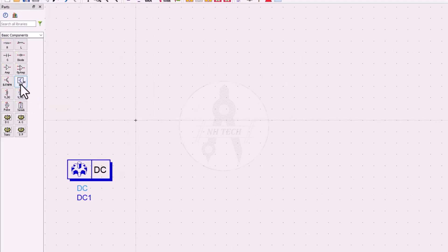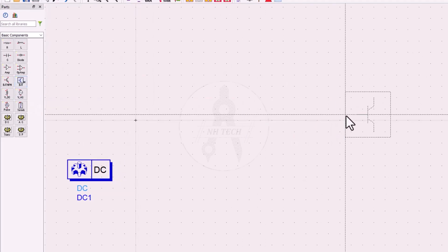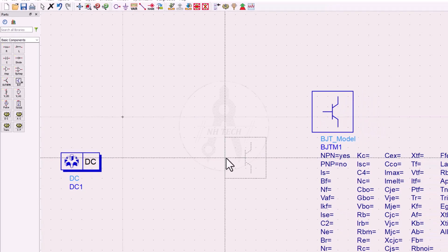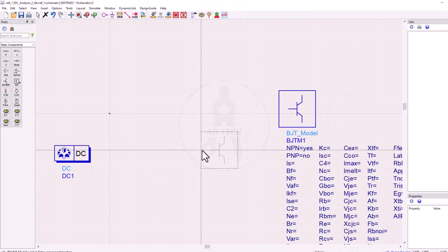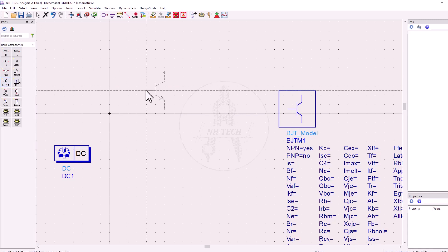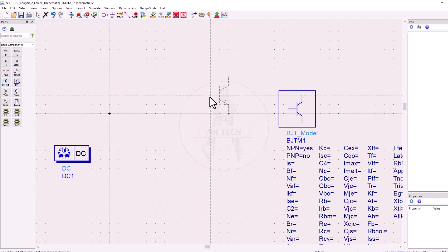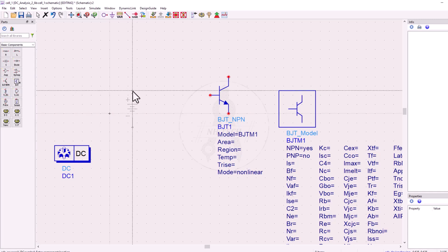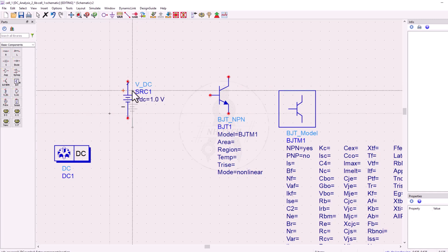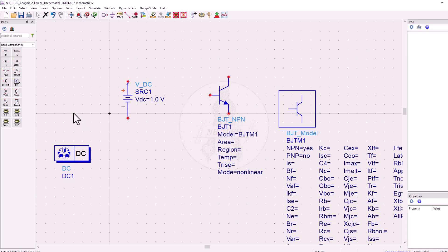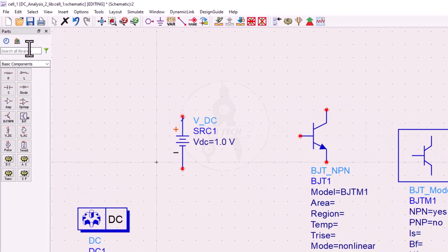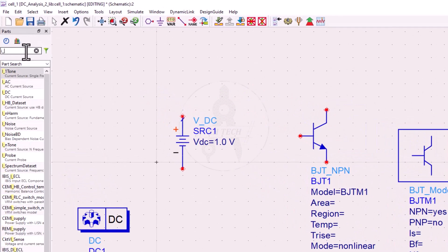Next, place an NPN transistor model. All the basic characteristics of this NPN transistor are given by default, but you can modify them to match a real transistor by taking parameters from its datasheet. After that, place a DC voltage source and a current source into the schematic.